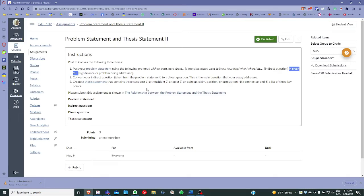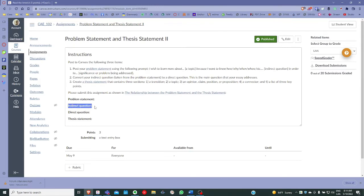Once you've developed your problem statement, simply copy and paste the indirect question from the problem statement. You're going to begin with 'I want to know,' and then whatever you have completed there, copy and paste it just below the problem statement. So you have the problem statement, then just below the indirect question, and then the direct question — which is just a grammatical exercise to convert an indirect question to a direct question — and then the thesis statement.